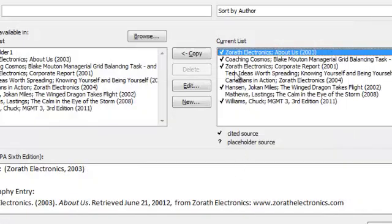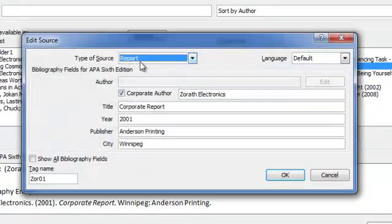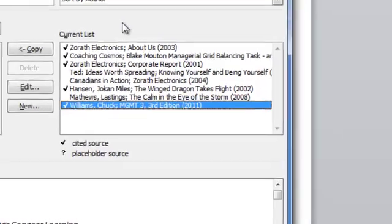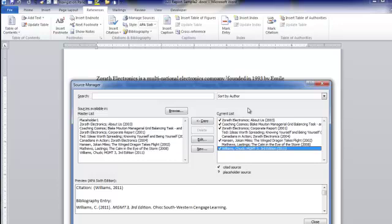Let's check another one — Zorath Electronics Corporate Report. If we take a look at that, we'll see we put it in as a report. Again, a corporate author, then the actual title of the document, the year it was published, who published it, and what city it was published in. Now, you notice these have check marks next to them. Each check mark indicates that this reference was used as a citation in the document. As a professor, when I click into your document, I'll look here, and anything that does not have a check mark should not be in your bibliography — it means you did not use it in the document, so it shouldn't be there.